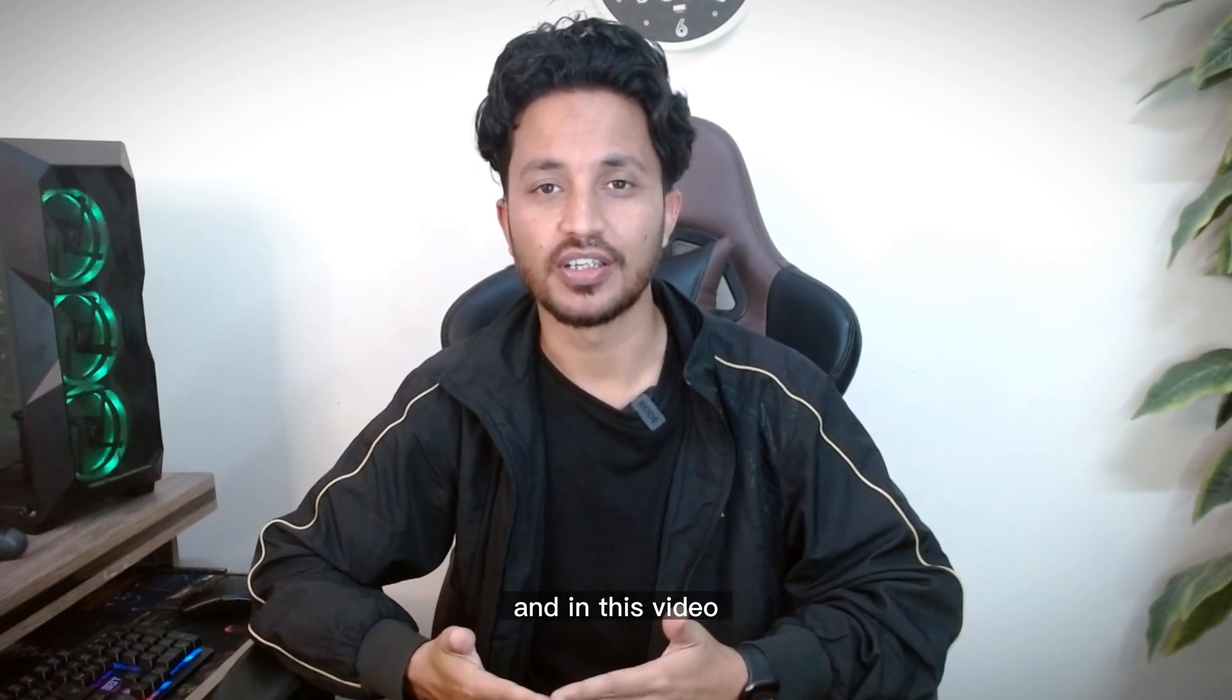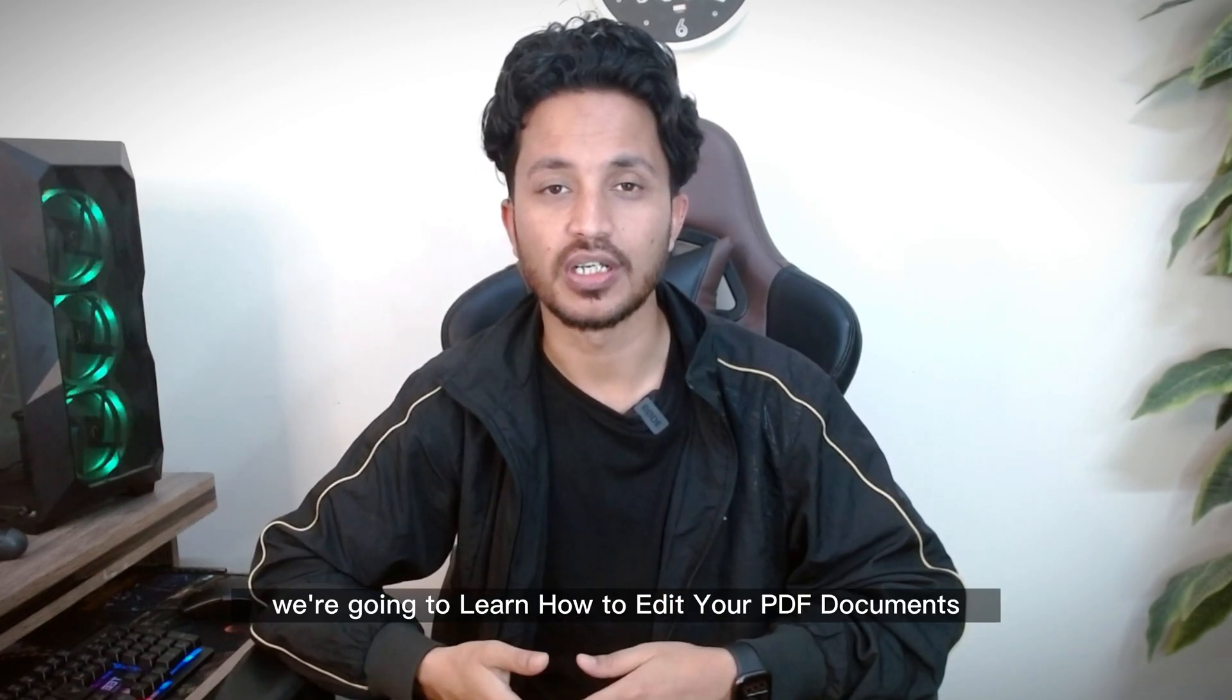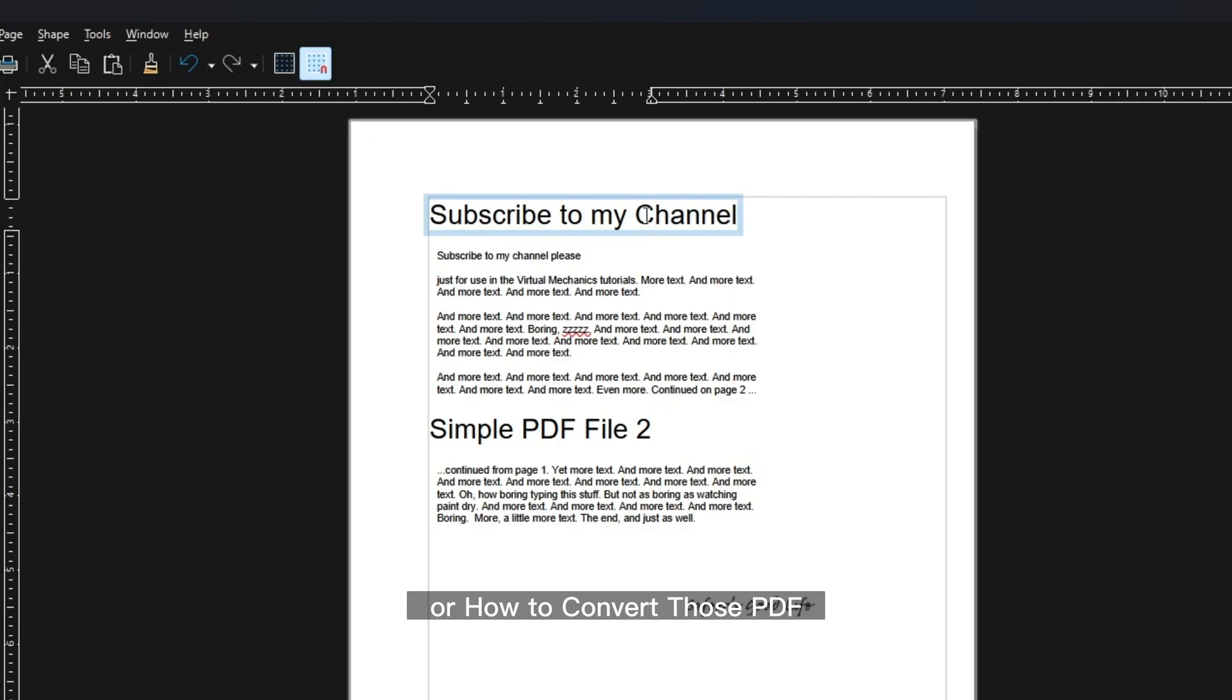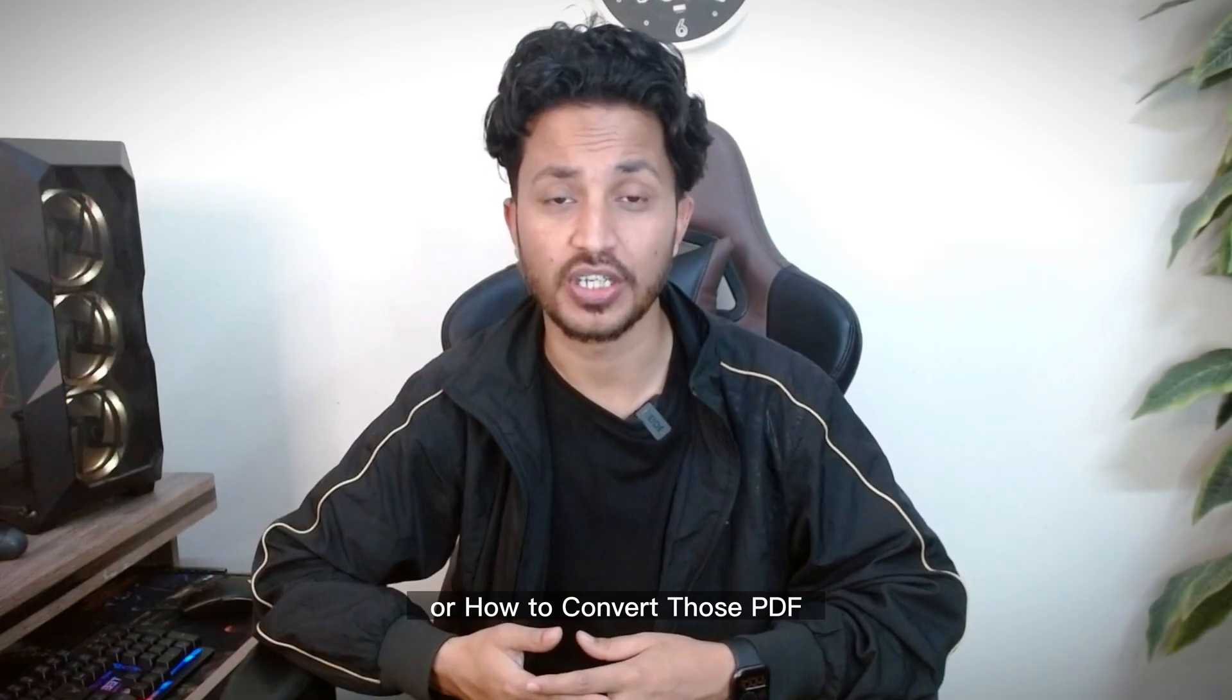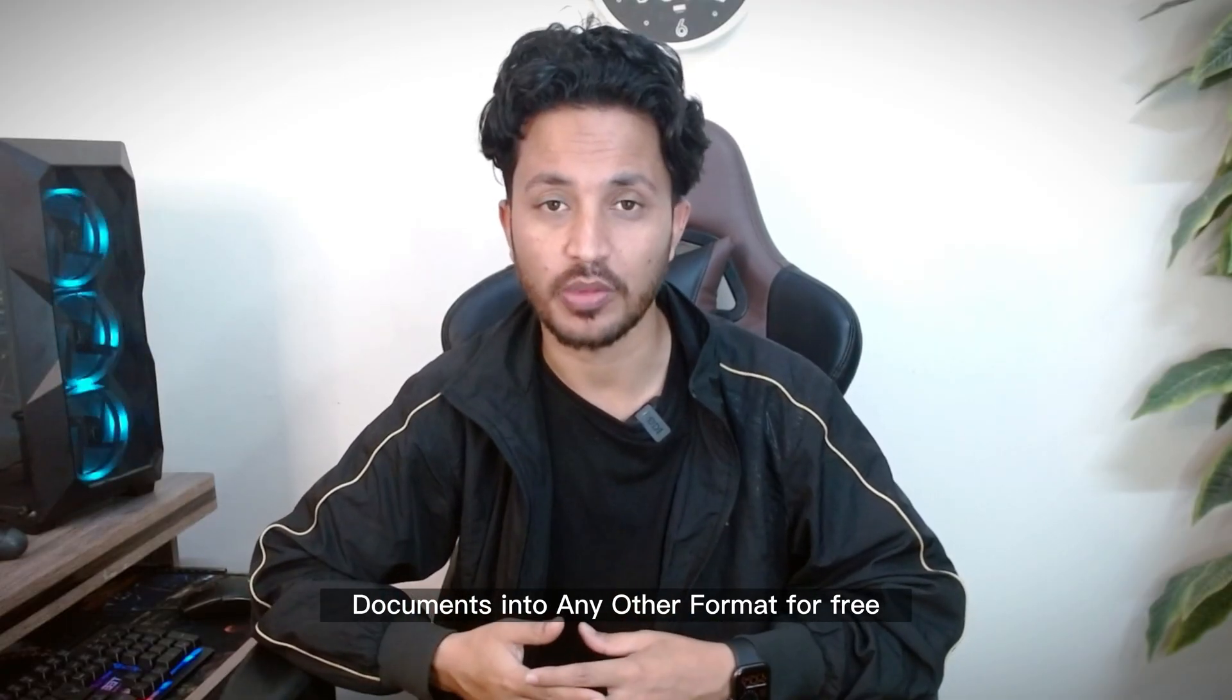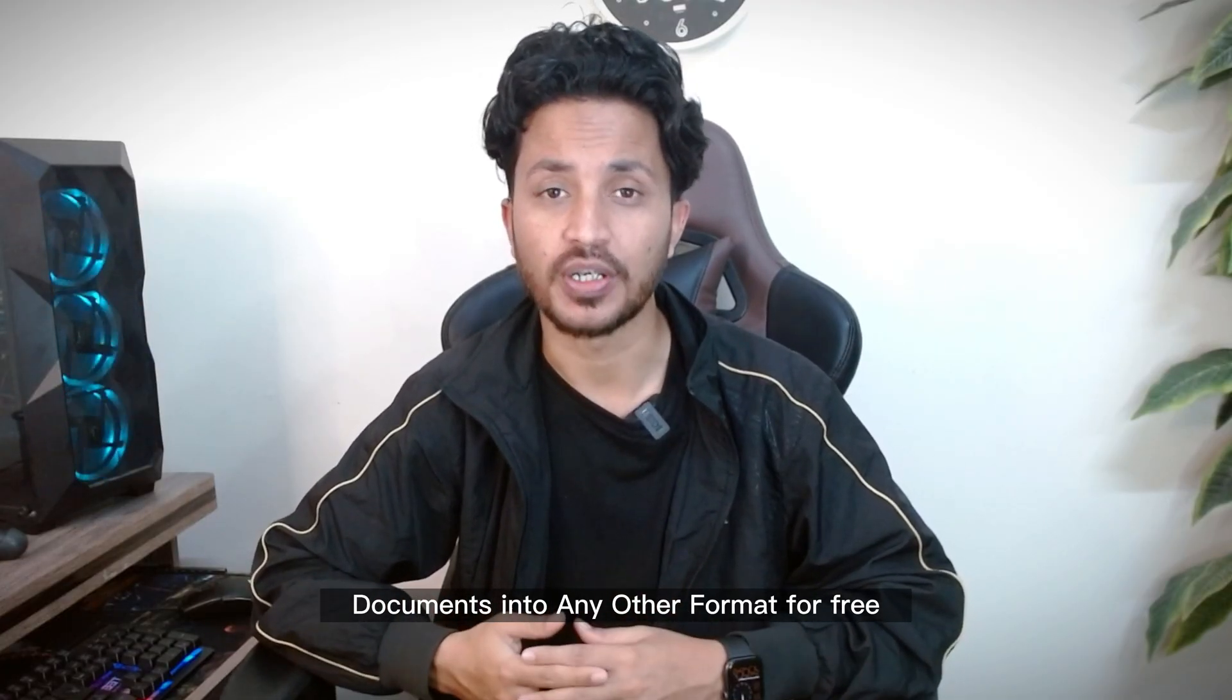My name is Safir and in this video we're going to learn how to edit your PDF documents or how to convert those PDF documents into any other format for free.